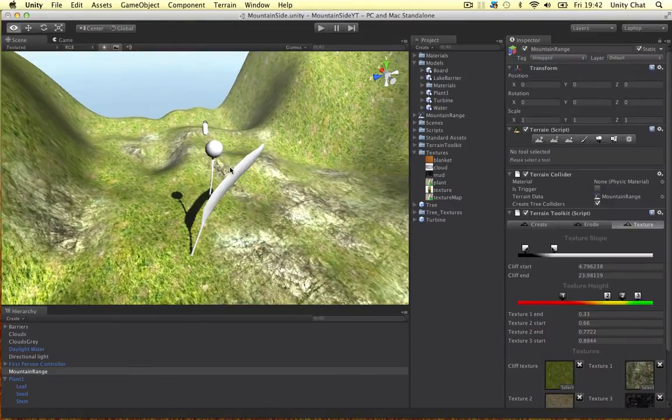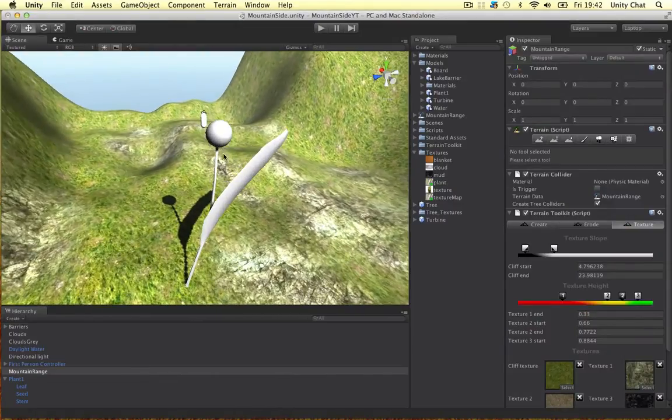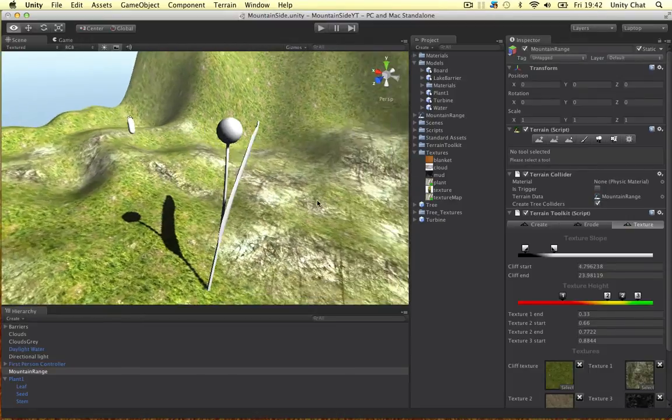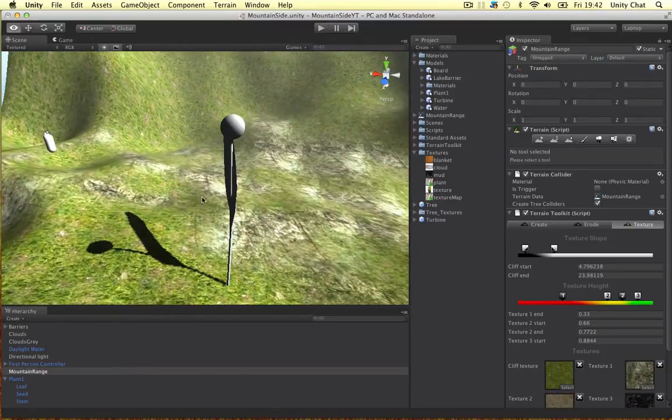Okay, welcome back guys. In this video I'm going to texture out the model we created in the previous video, the plant.